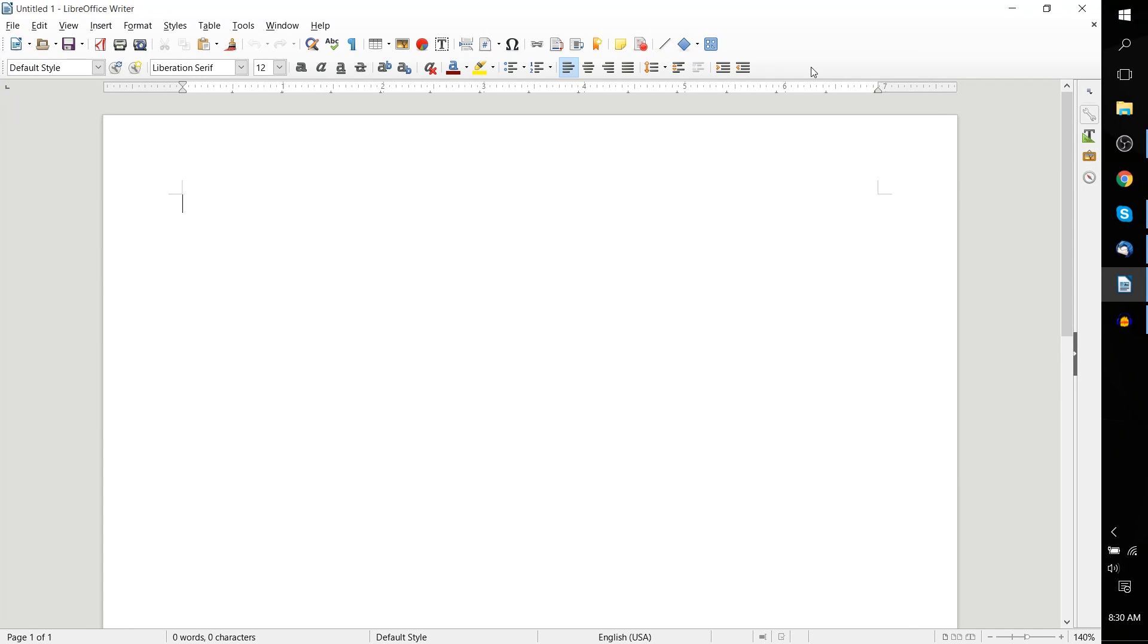Hello everybody, Chris here, and in this short LibreOffice Writer tutorial, I'd like to show you how to use wizards and templates within the program.